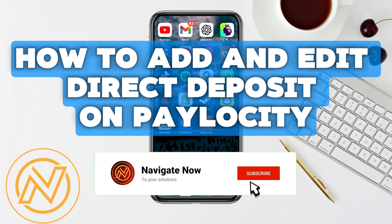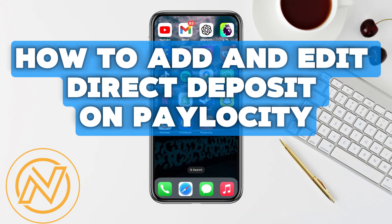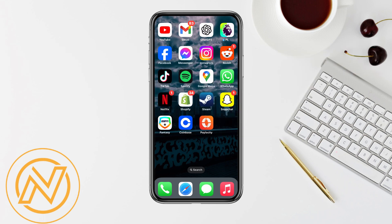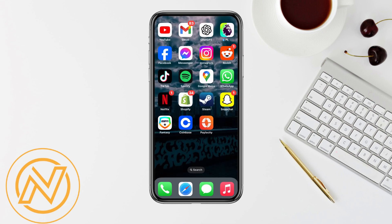How to add and edit direct deposit on Paylocity. Hey everyone, welcome back to the channel. Today I'm going to show you how to add and edit your direct deposit on the Paylocity app, whether you're setting up a new bank account or just need to make changes. I got you covered, so let's jump right in.